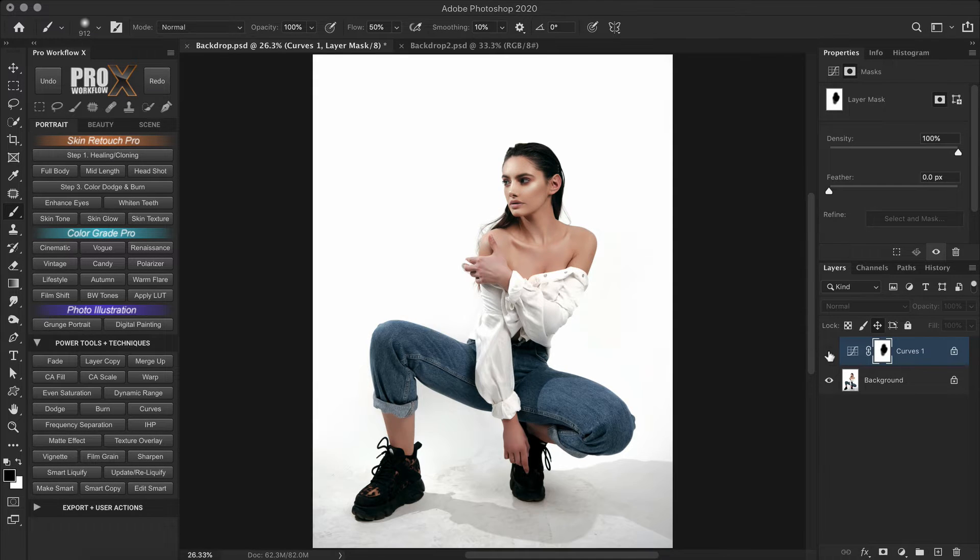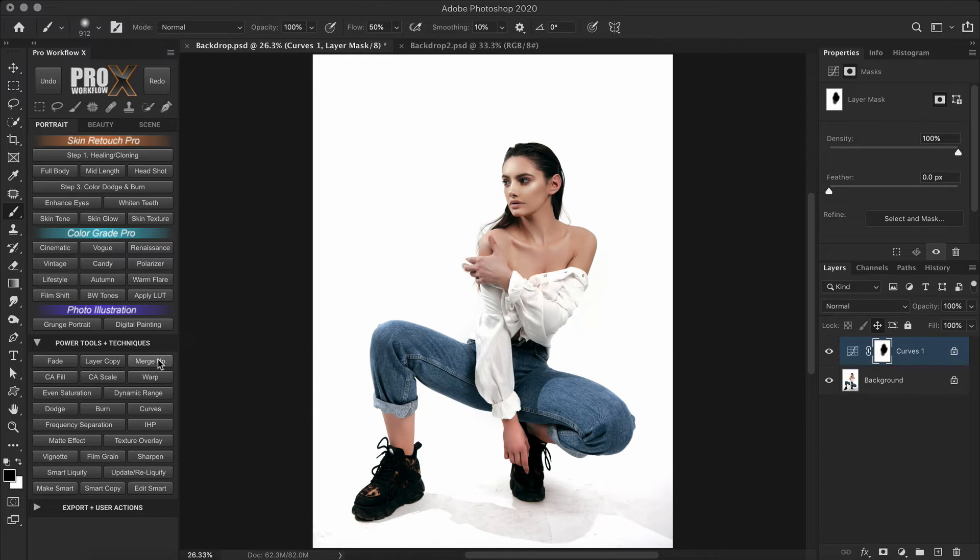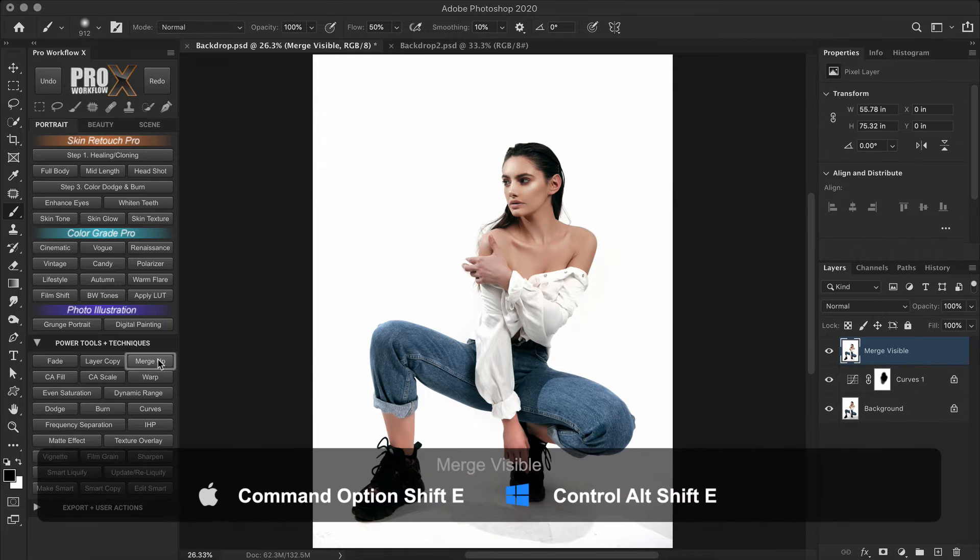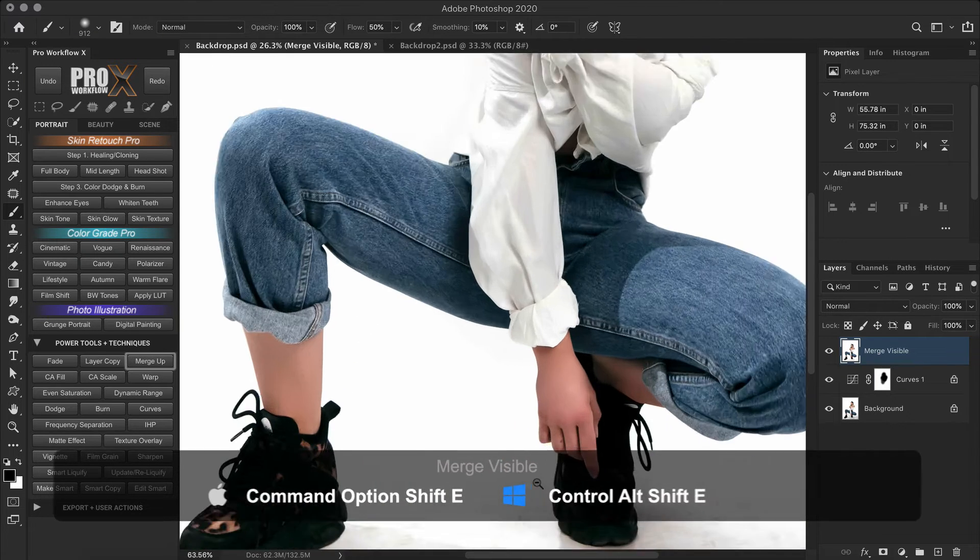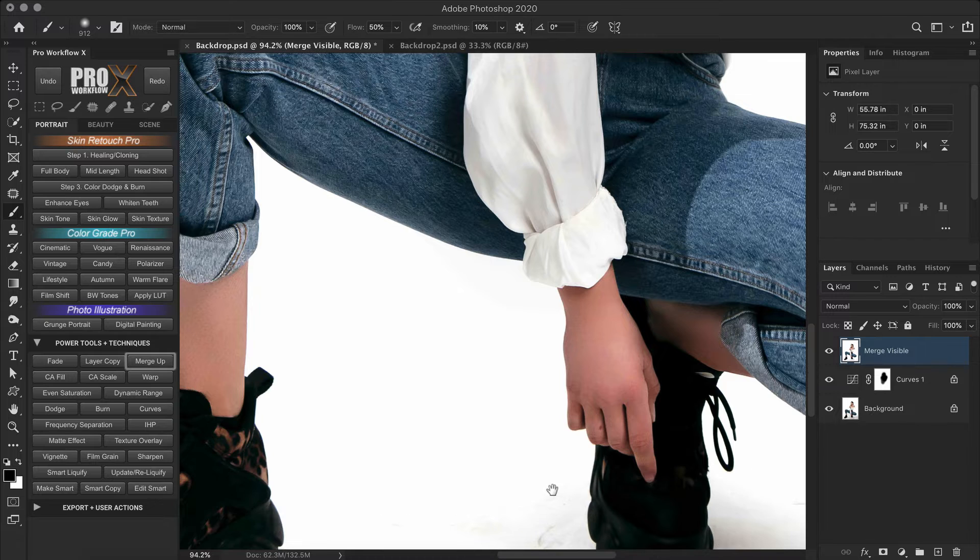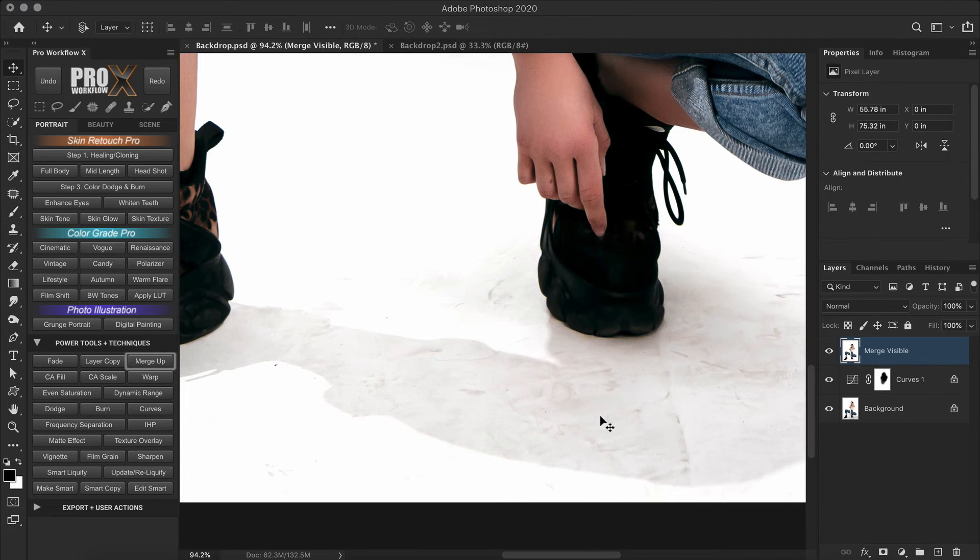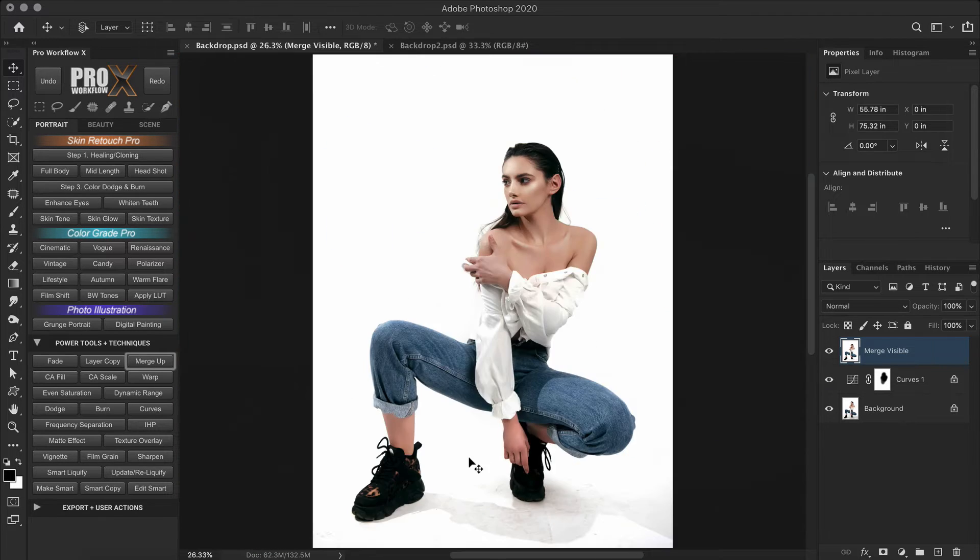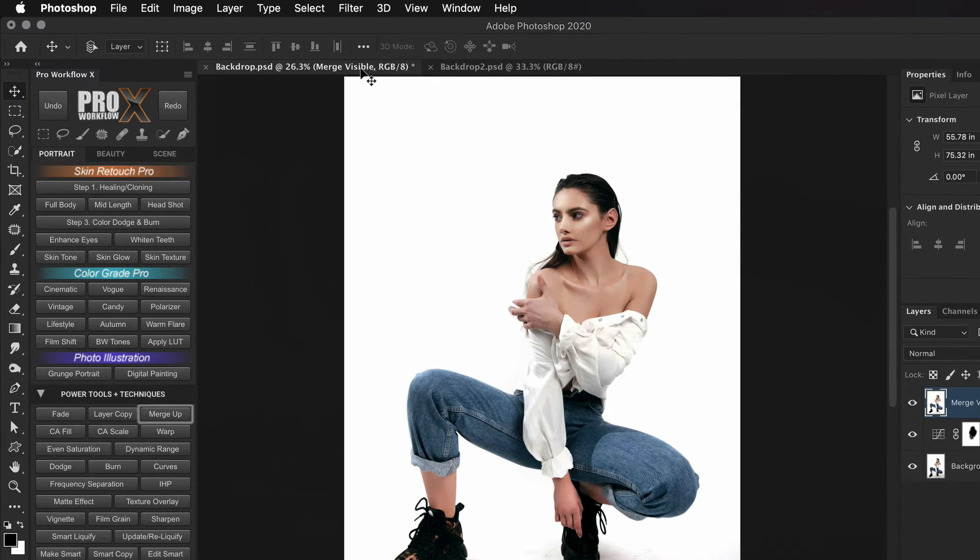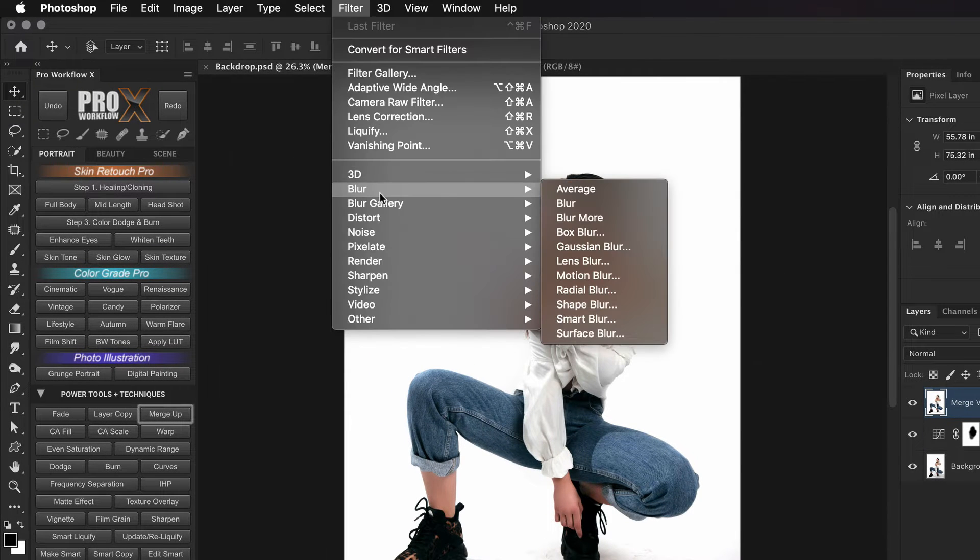So now that we have a balanced exposure, I'm going to merge these two layers on a new layer. Now in the next step, I'm going to blur out the dirt on the floor without destroying the shape of the shadows. For this, I'm first going to use the surface blur filter.